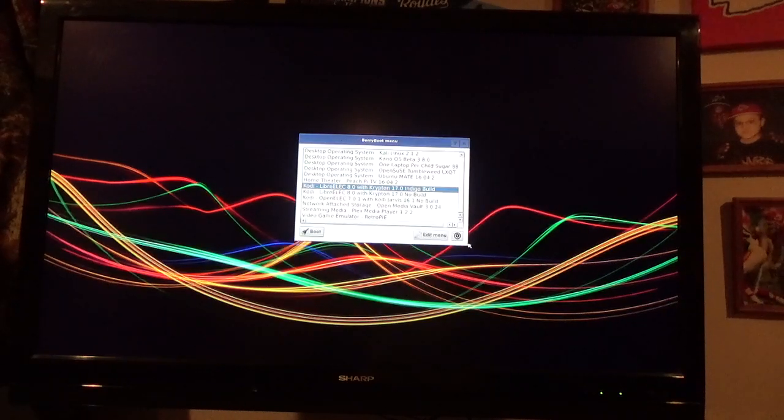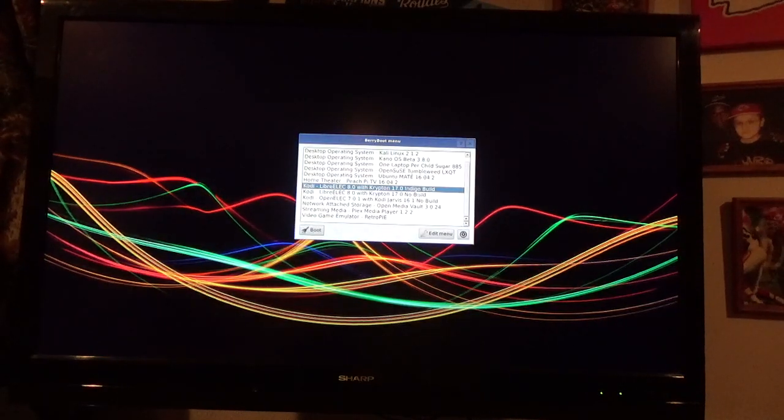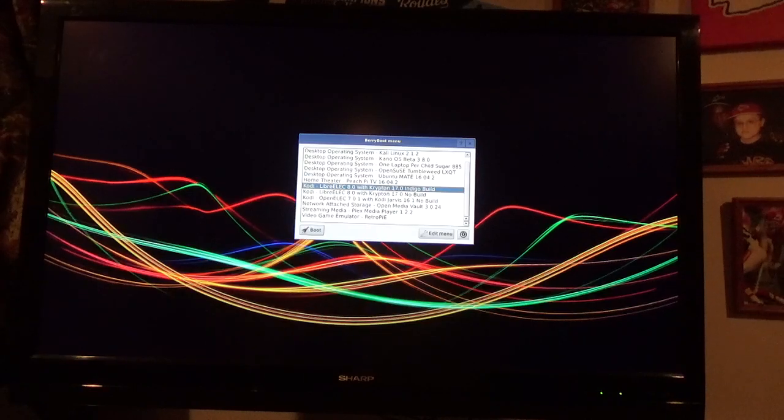You can see that when I drag it out like that. Indigo build, that's the one you want to boot into. Click the boot button.